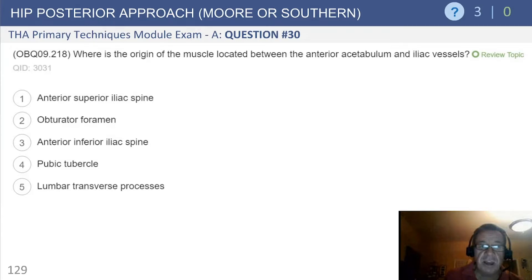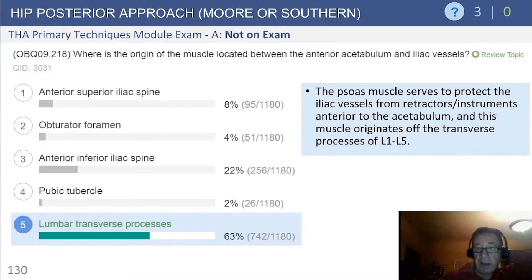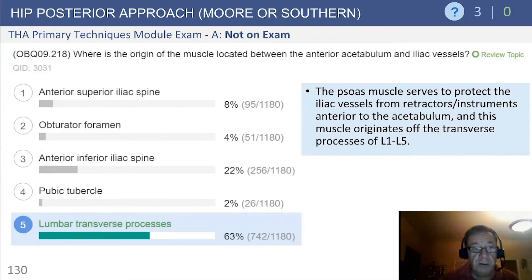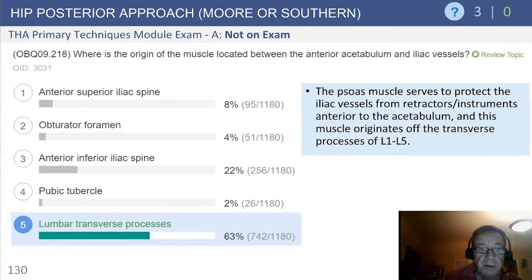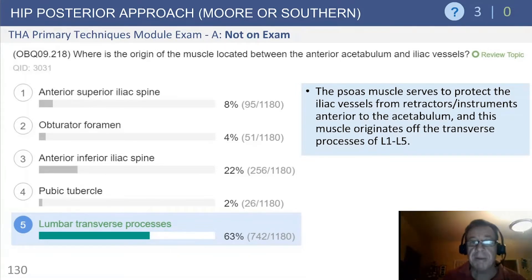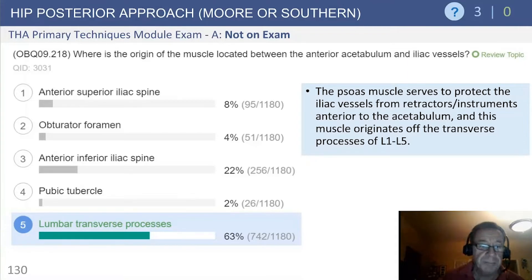The second part is to determine what the origin of that muscle is. We're talking about the iliopsoas, and the origin of the iliopsoas is off of the lumbar transverse processes. The majority of examinees got this question correctly.